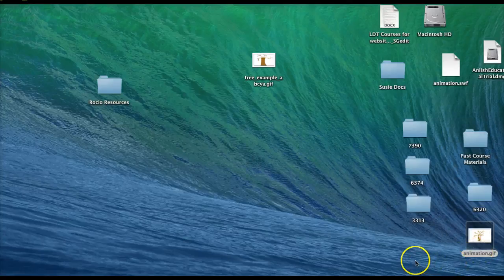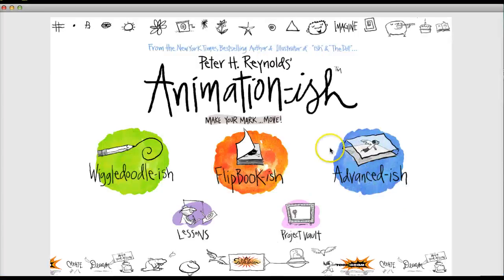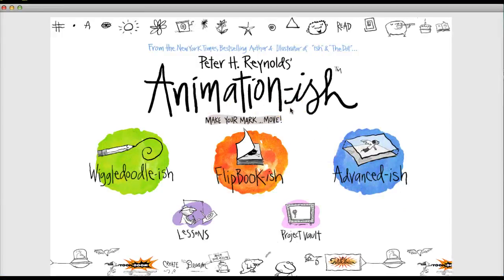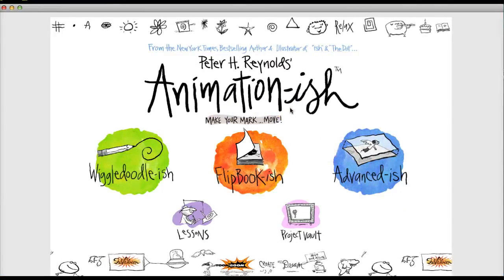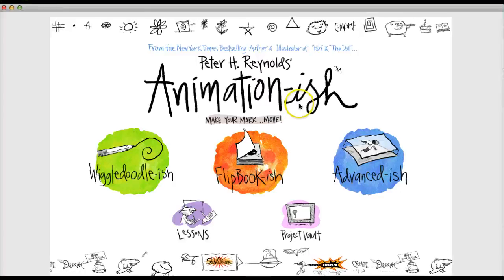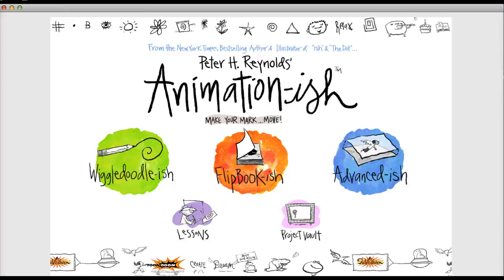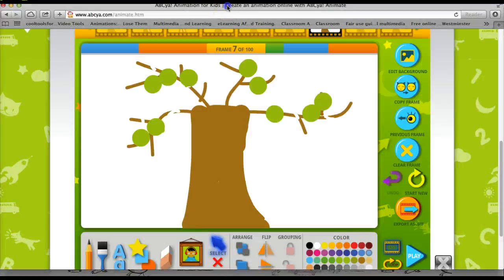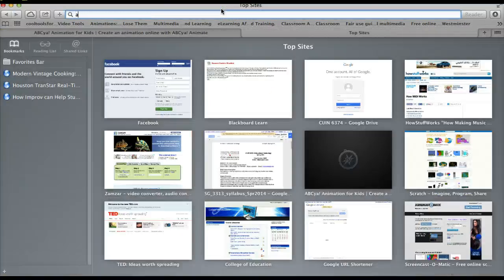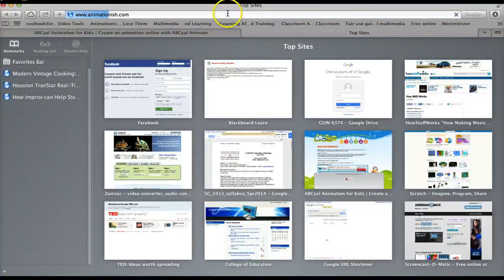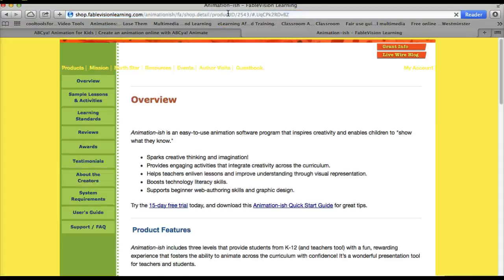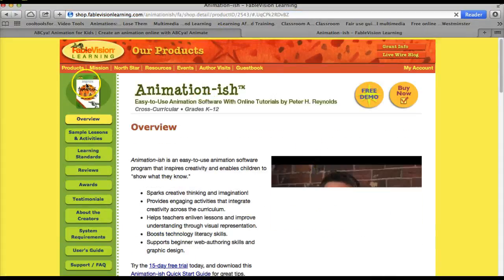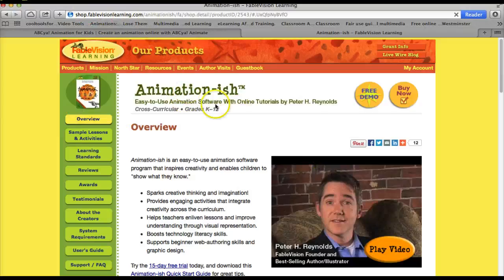The next tool is a piece of software that can be downloaded as a demo for a 15 day trial called Animation Ish. And it's produced by a company called Fablevision. This website animationish.com will go to the Fablevision learning website.